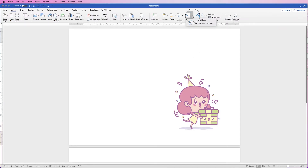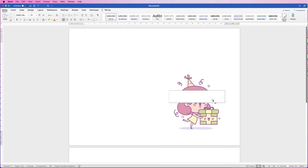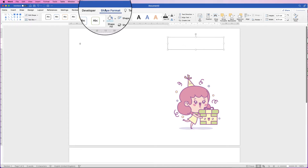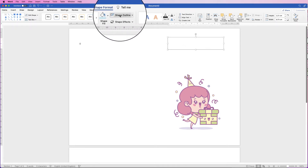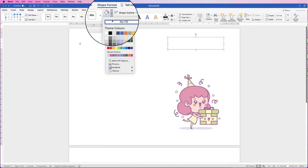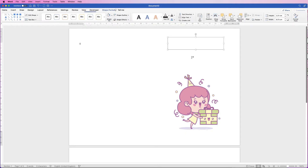Go to Insert, Text Box, Draw Text Box, then click and drag out a text box. All text boxes have a black border and a white background by default, so we need to get rid of both. Select it, go to Shape Format, Shape Outline, click the drop-down, No Outline. Then Shape Fill, click the drop-down, No Fill. Click away and you can see those boundaries have disappeared.